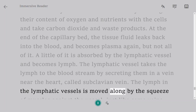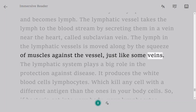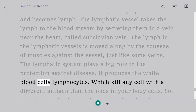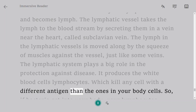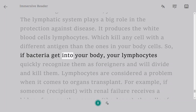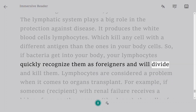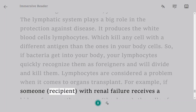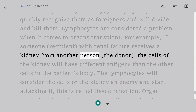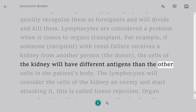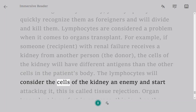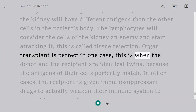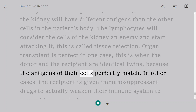Lymph in the lymphatic vessels is moved along by the squeeze of muscles against the vessel, just like some veins. The lymphatic system plays a big role in protection against disease — it produces white blood cells called lymphocytes, which kill any cell with a different antigen than your own body cells. If bacteria get into your body, lymphocytes quickly recognize them as foreign and divide to kill them. However, lymphocytes are a problem in organ transplants: for example, if a recipient with renal failure receives a kidney from a donor, the kidney's cells will have different antigens, so lymphocytes will attack the kidney — this is called tissue rejection. Organ transplant works perfectly when donor and recipient are identical twins, as their cell antigens perfectly match.